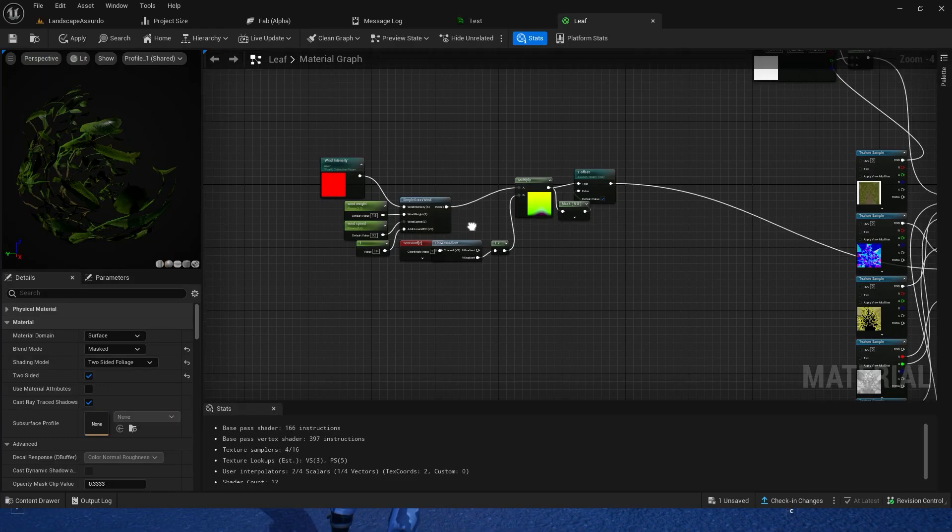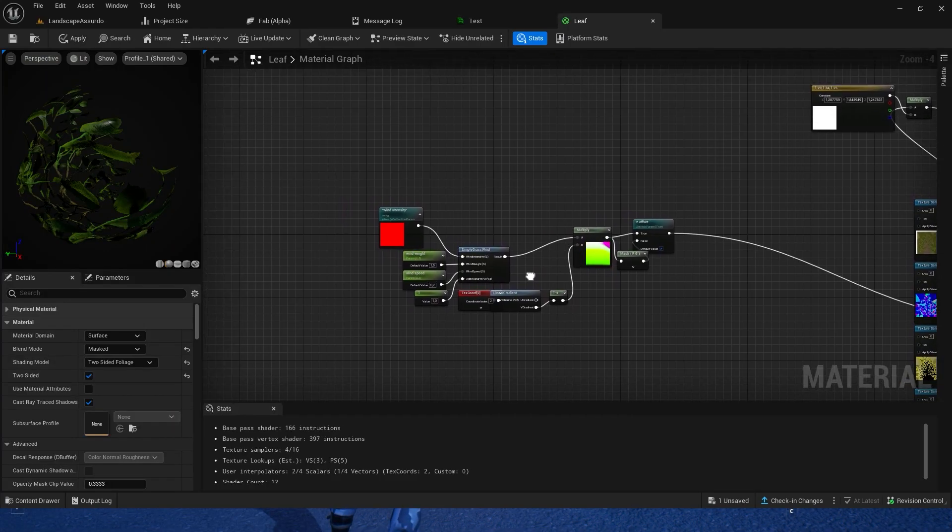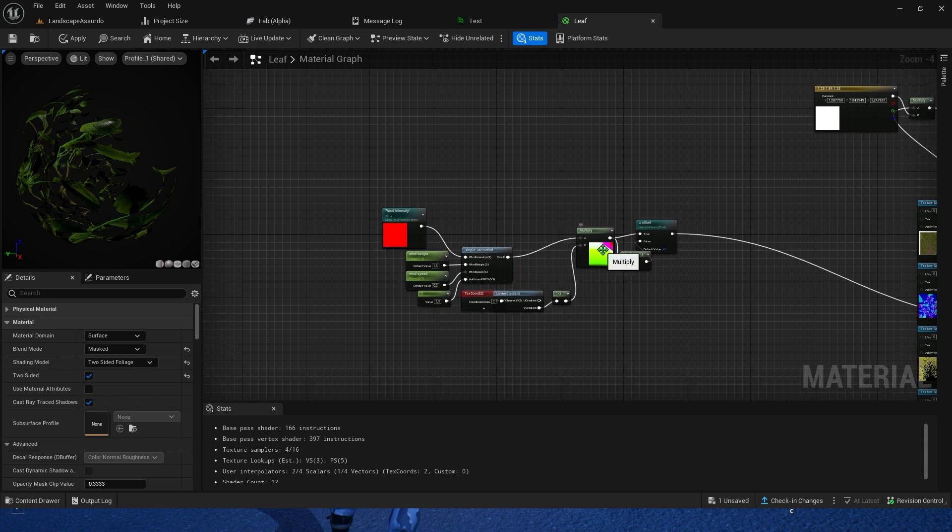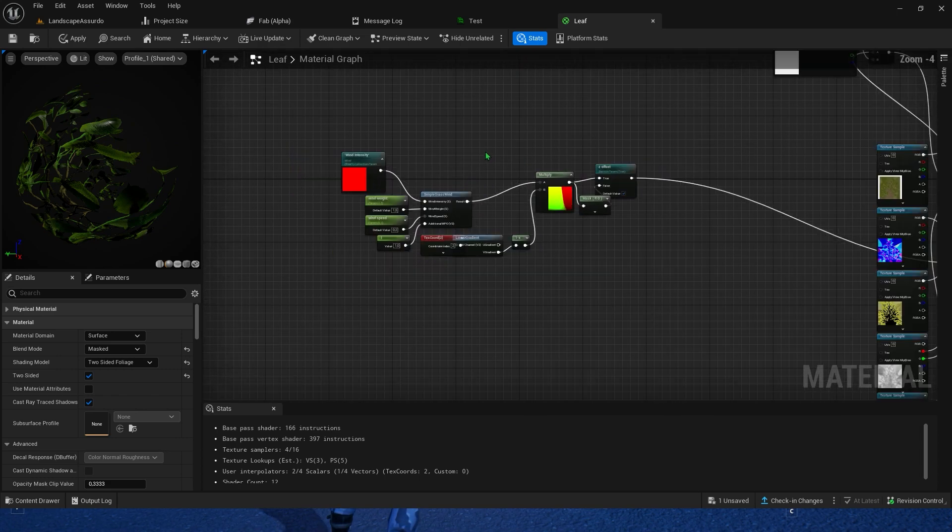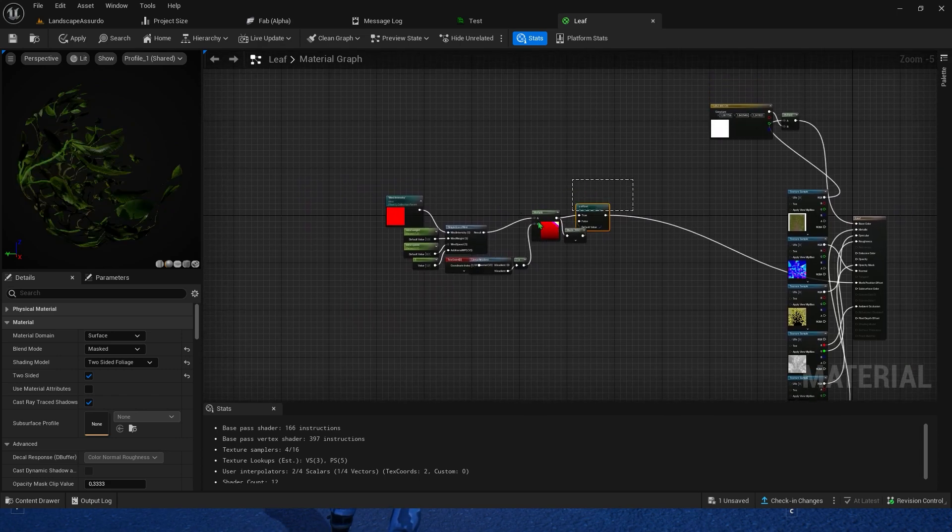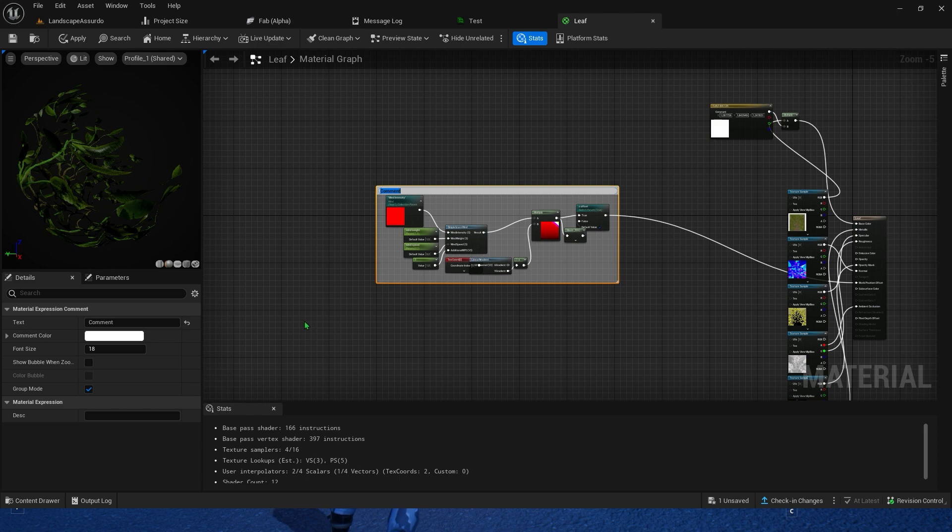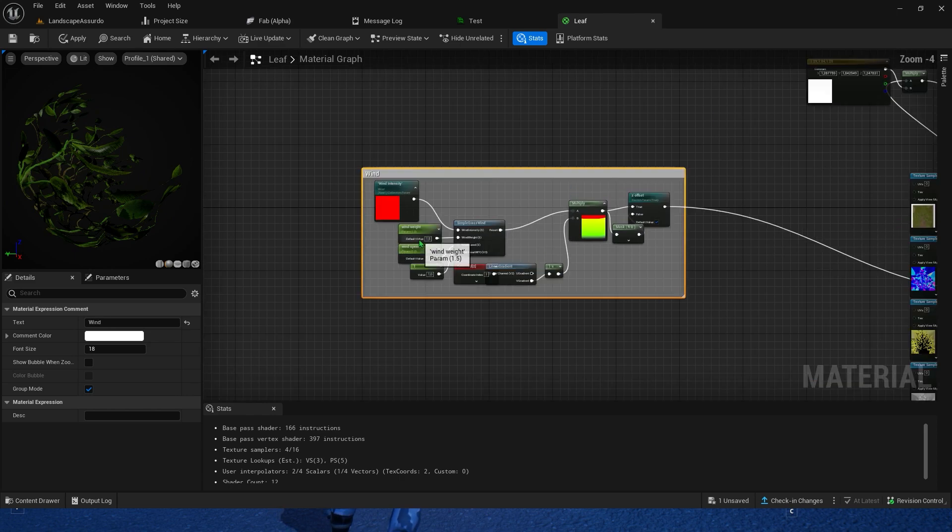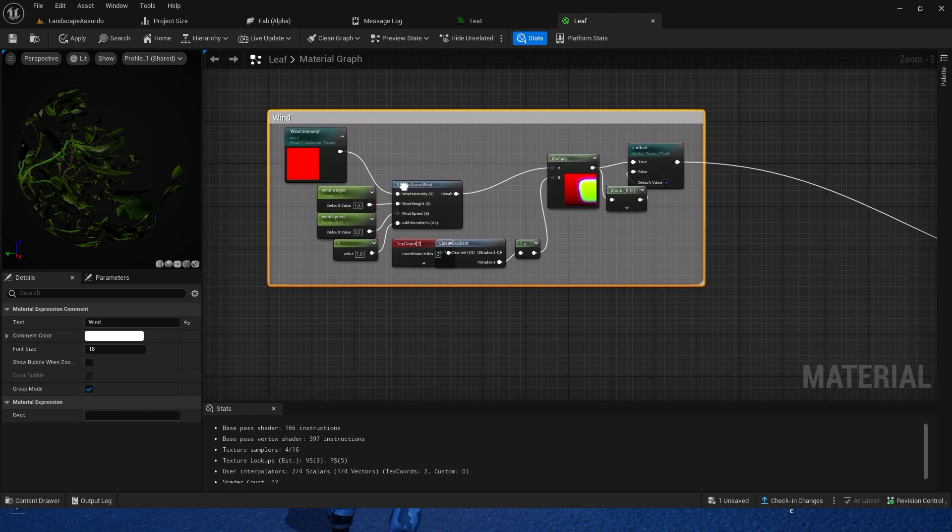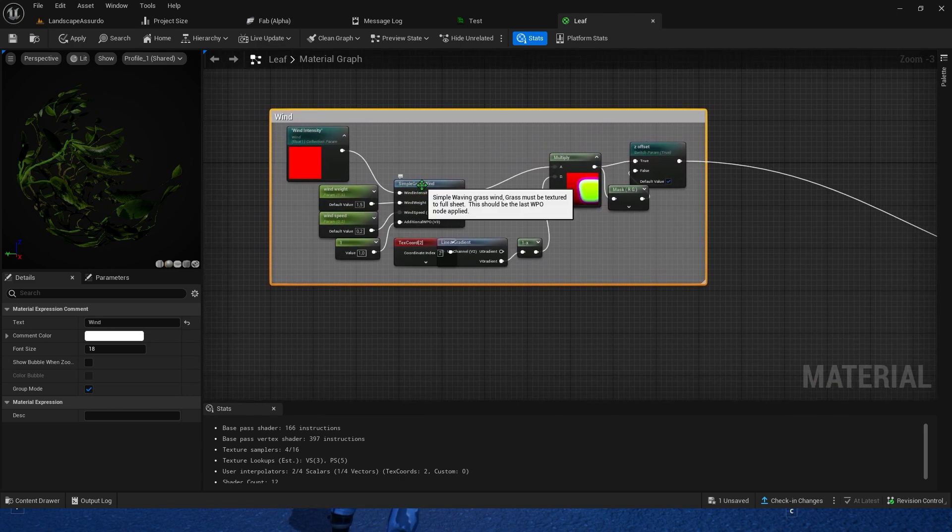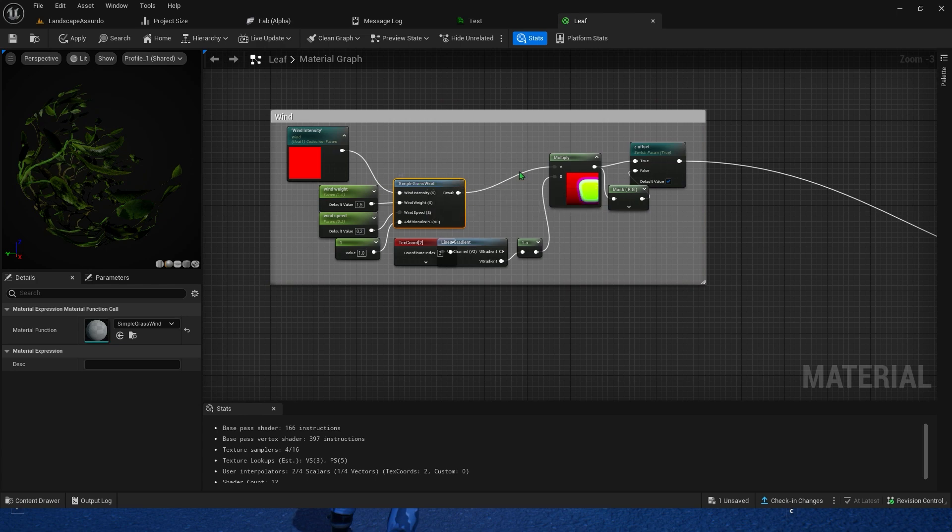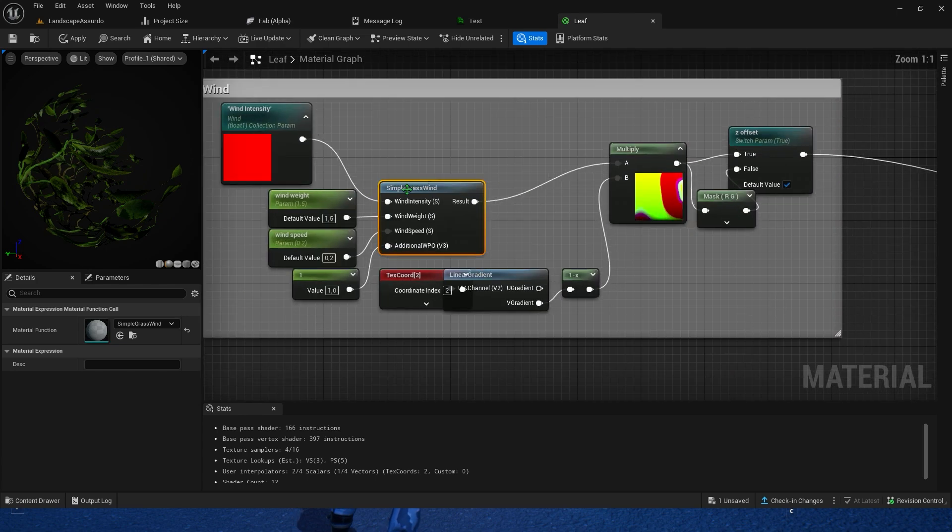Then open the material you want to edit. In my case, it is the leaf material since I want to edit the leaf's wind. All this block of diagrams is my wind function, but you just need to focus on the simple wind and the collection parameter blocks.